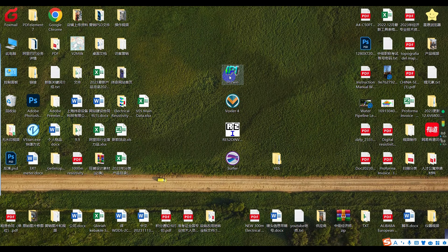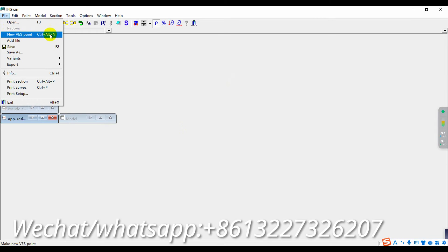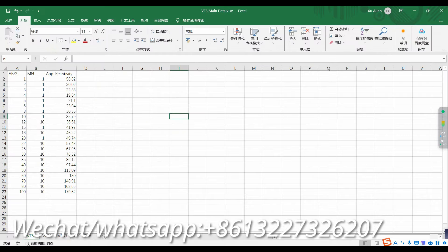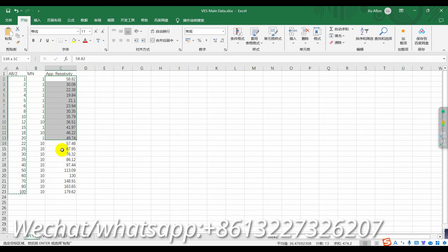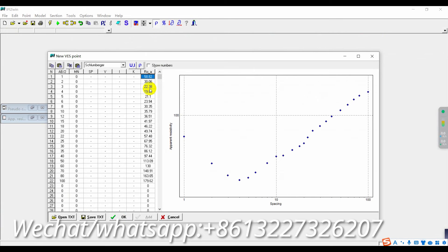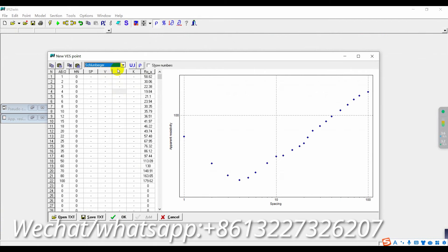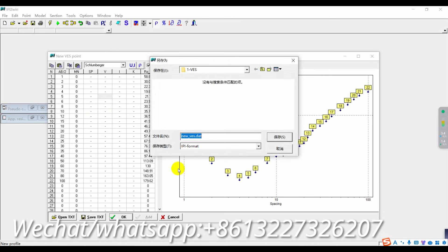First, open IPI2WIN software. Click File, choose New VES Point, and then open VES data. Copy A, B data and paste. Copy resistivity and paste. In settings, choose Number A, click Show Numbers, and then click OK. Rename it VES1 and click Save.